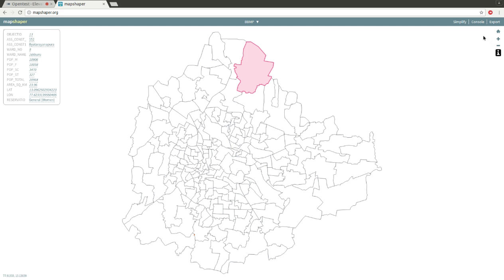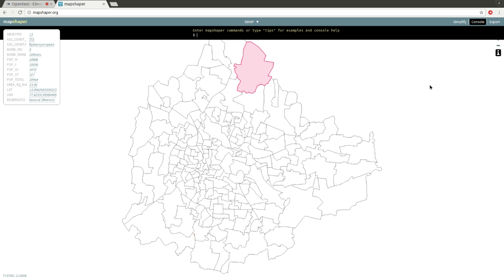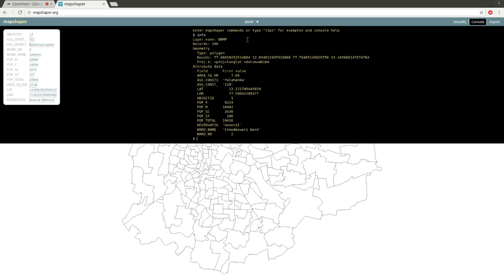So go to the top and click on Console. It opens up the console on the top. You can click Info, and once you click Info, as you can see, it opens up details of all the shapefiles here.